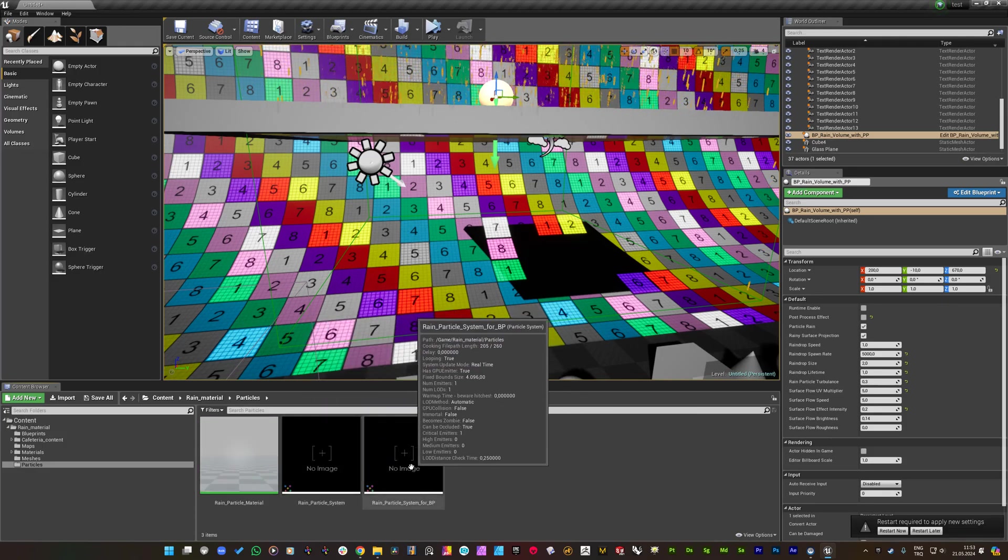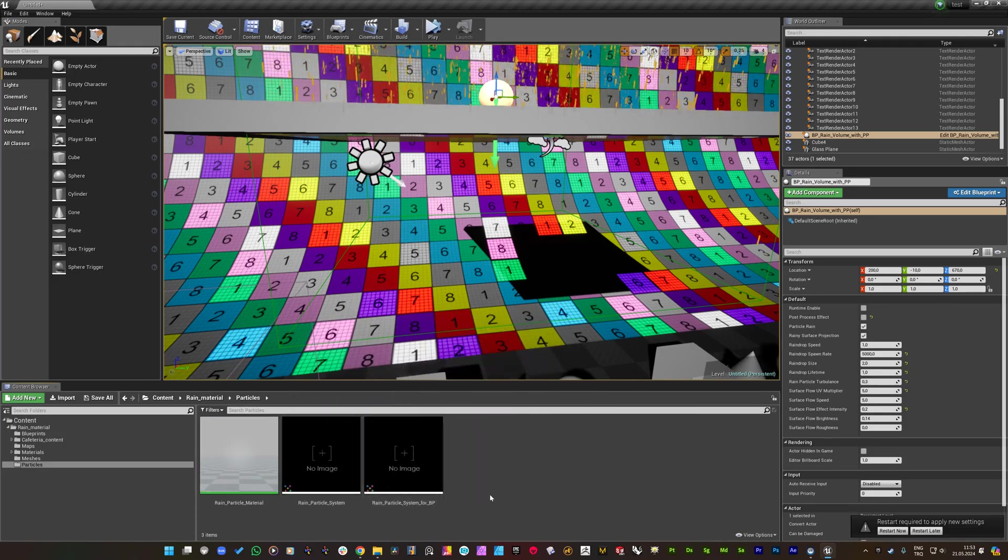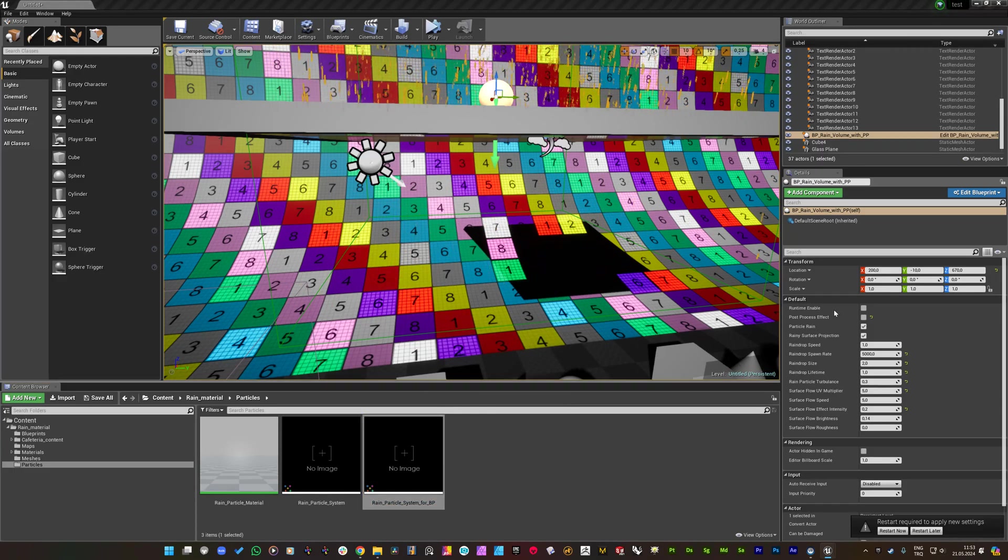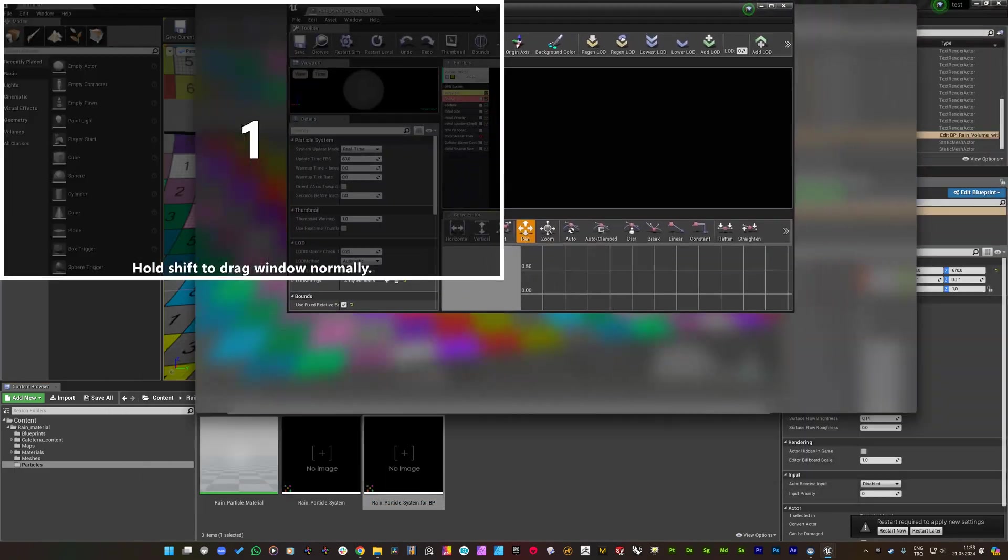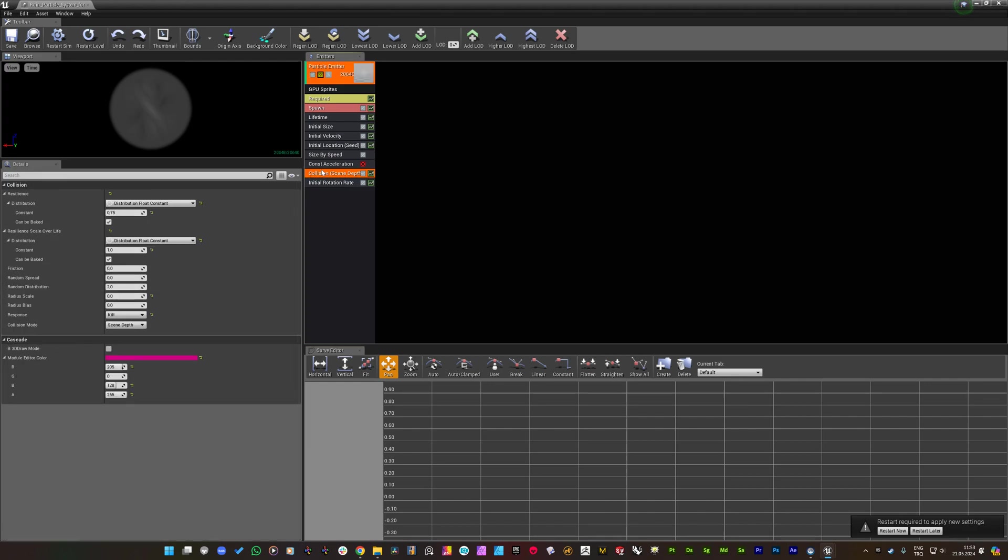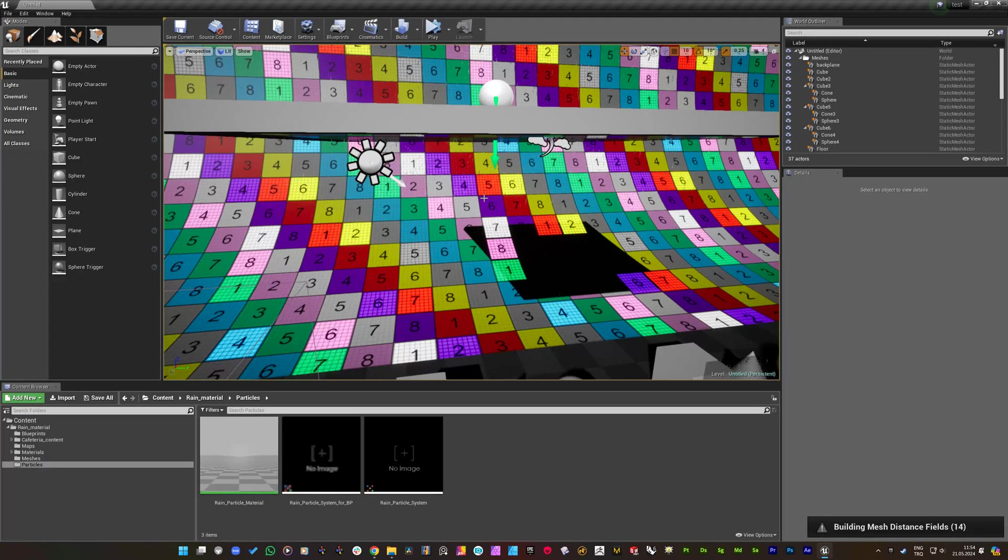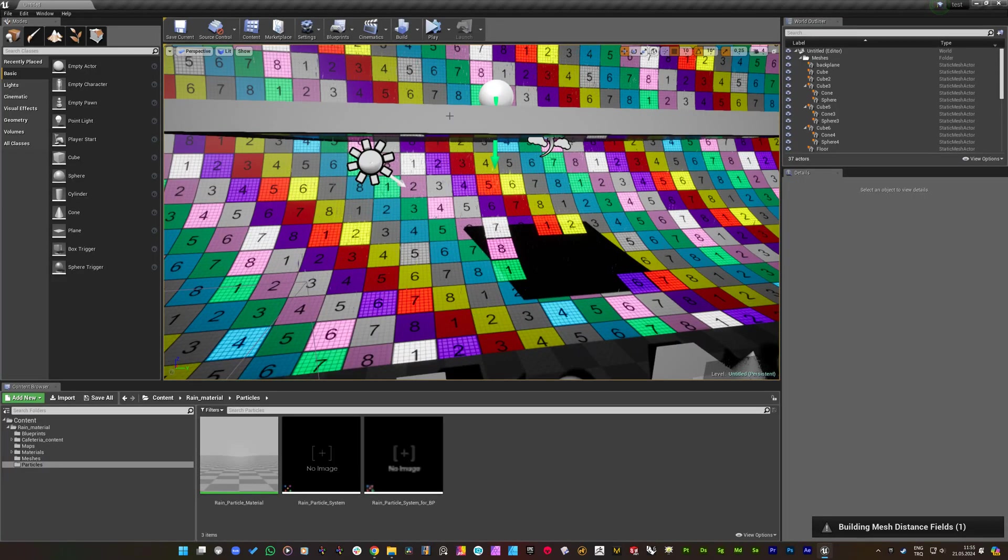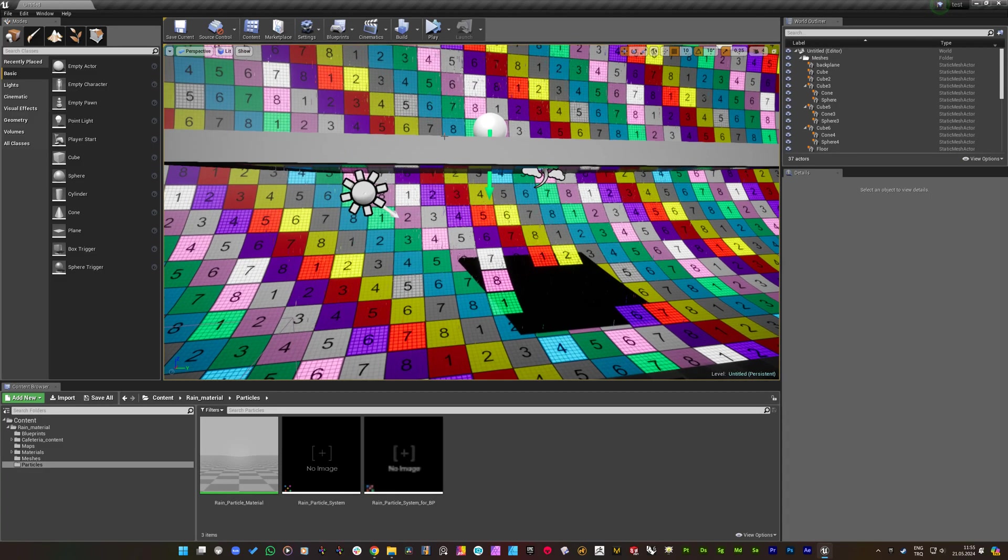But you need to reload your project and also you need to edit your particle module as well. By clicking to this rain particle system for BP, you will see that there is a collision module here and it is set to scene depth. So let me show you the approach of the distance field system by restarting the project for the meshes that has been placed in the level.